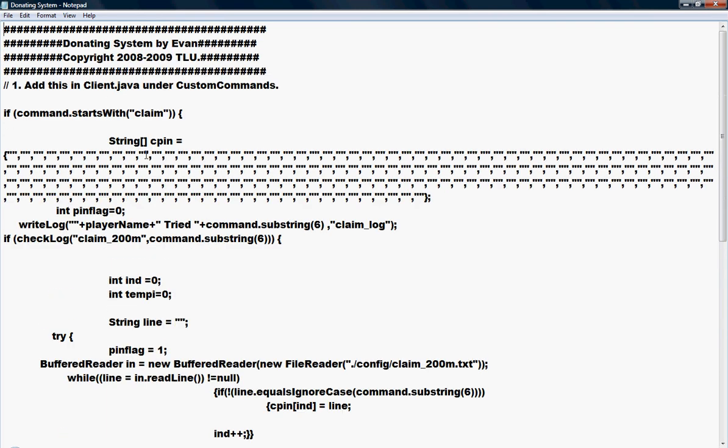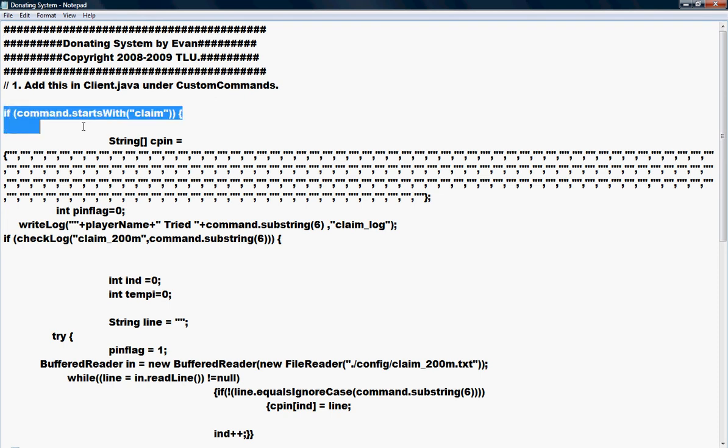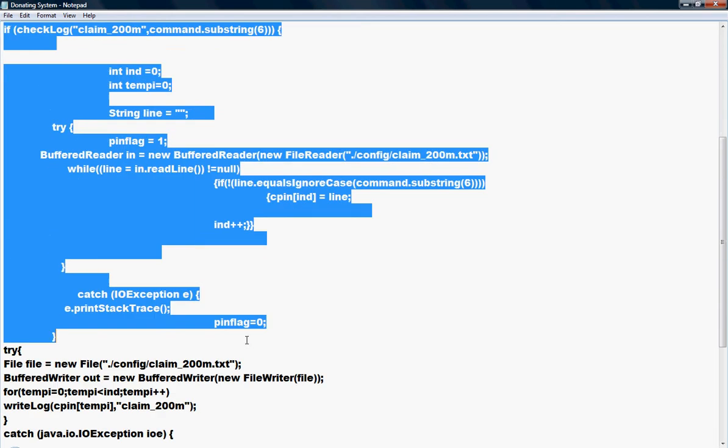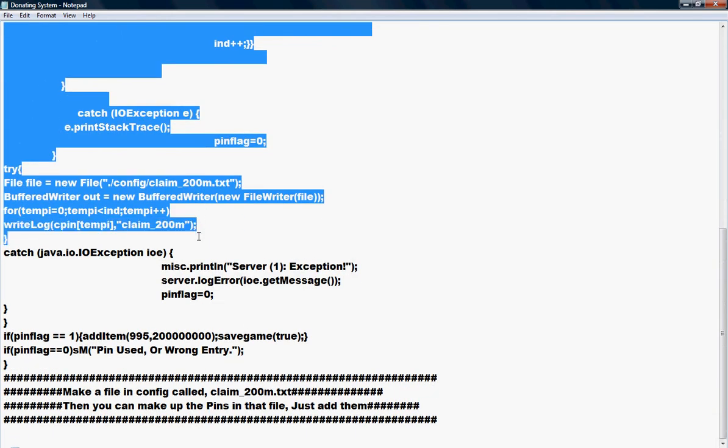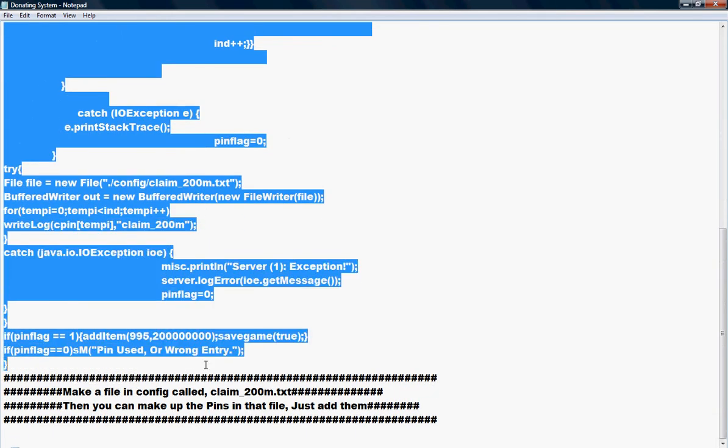What you're going to see here is you need to add this in your client.java under custom commands, which is where you do commands like .home. You need to add starting from here all the way down to right here.